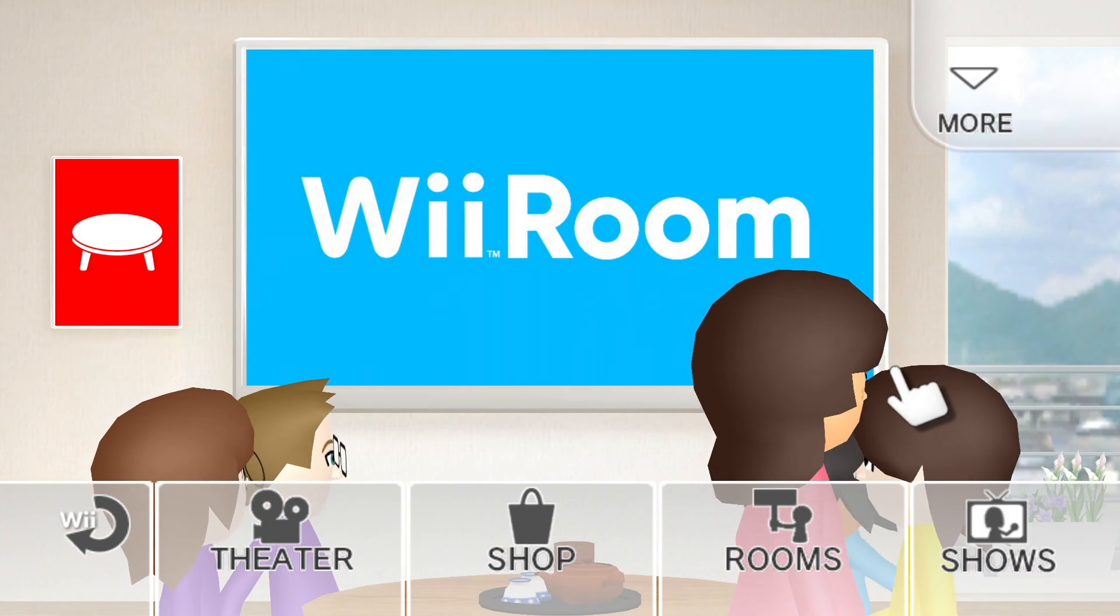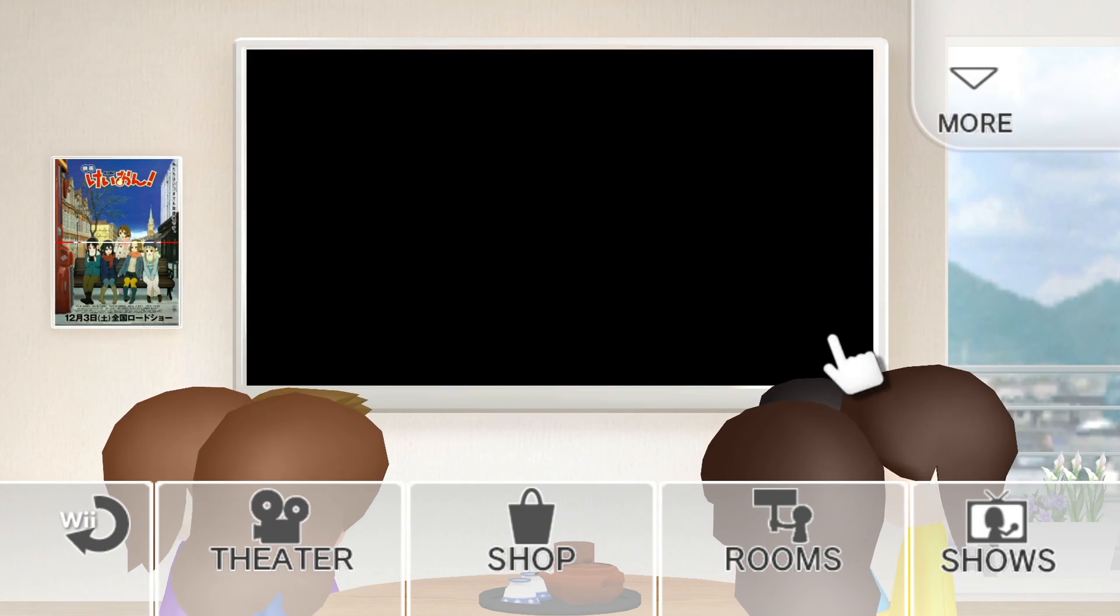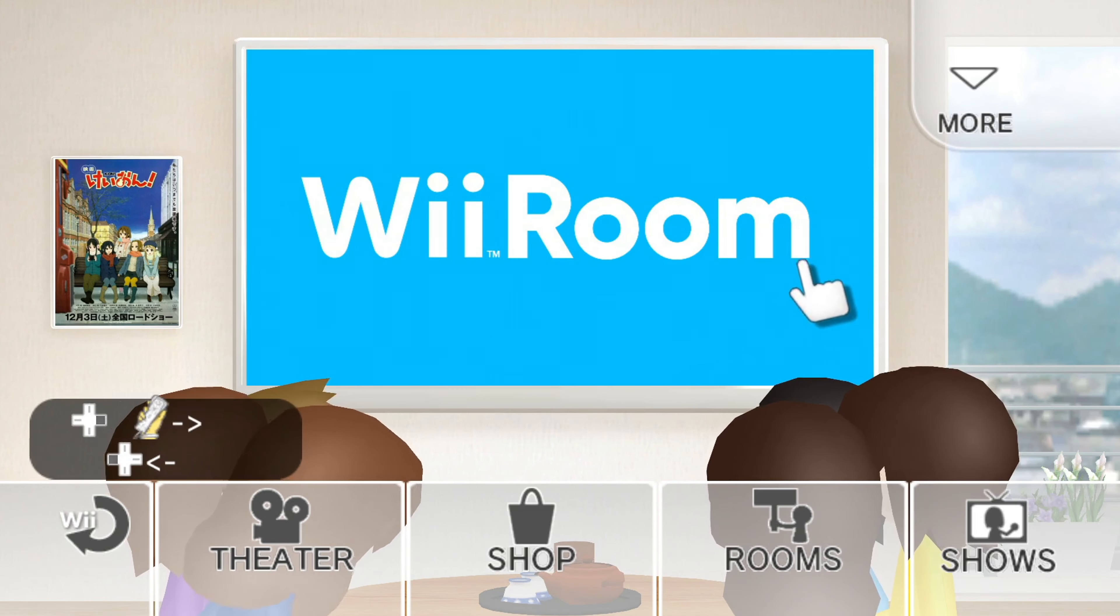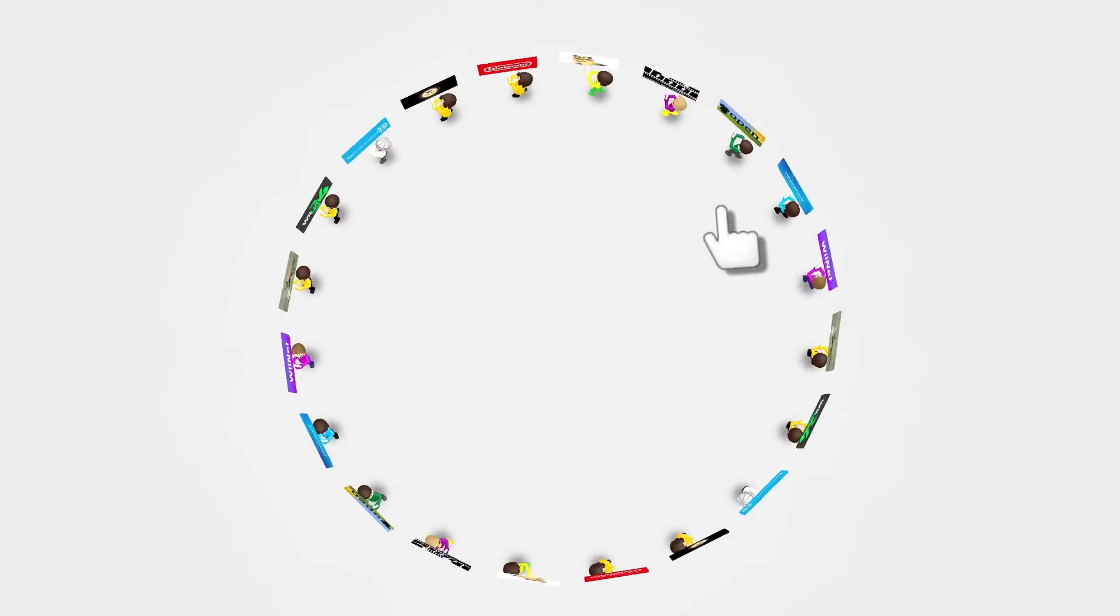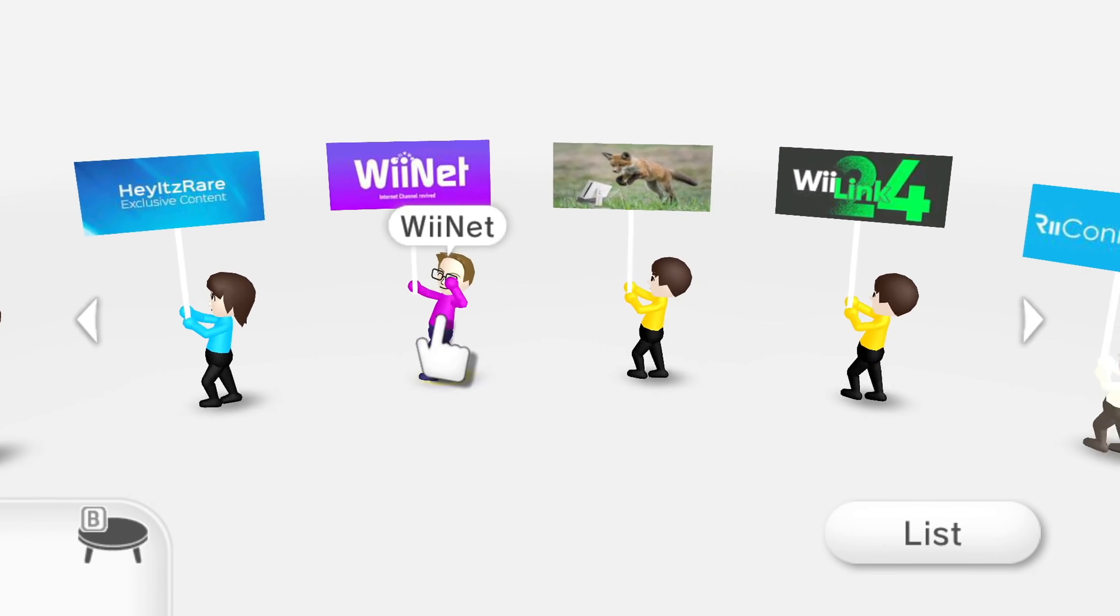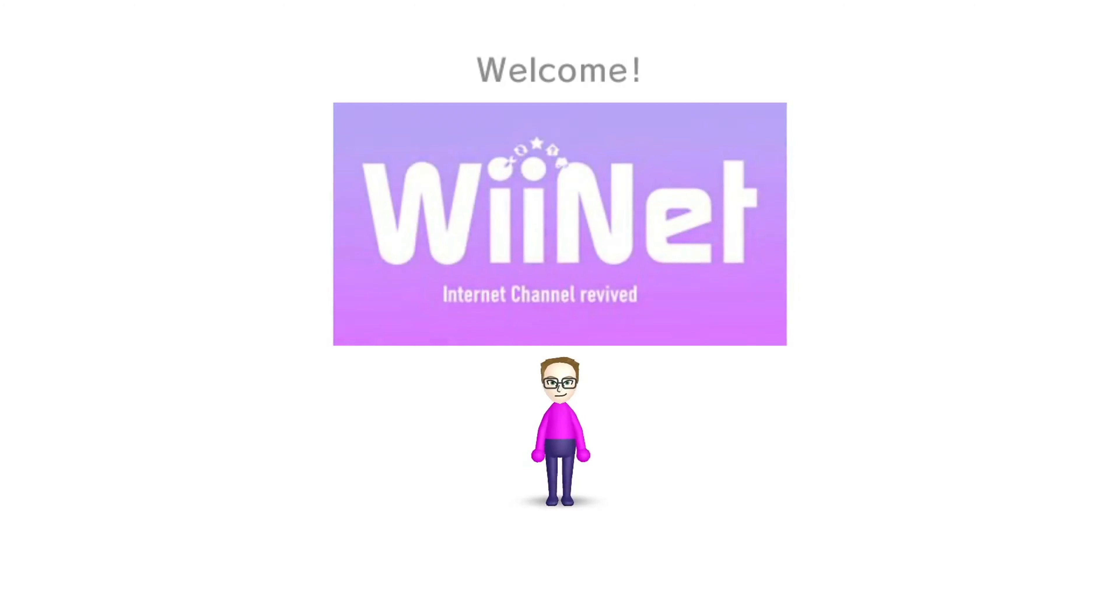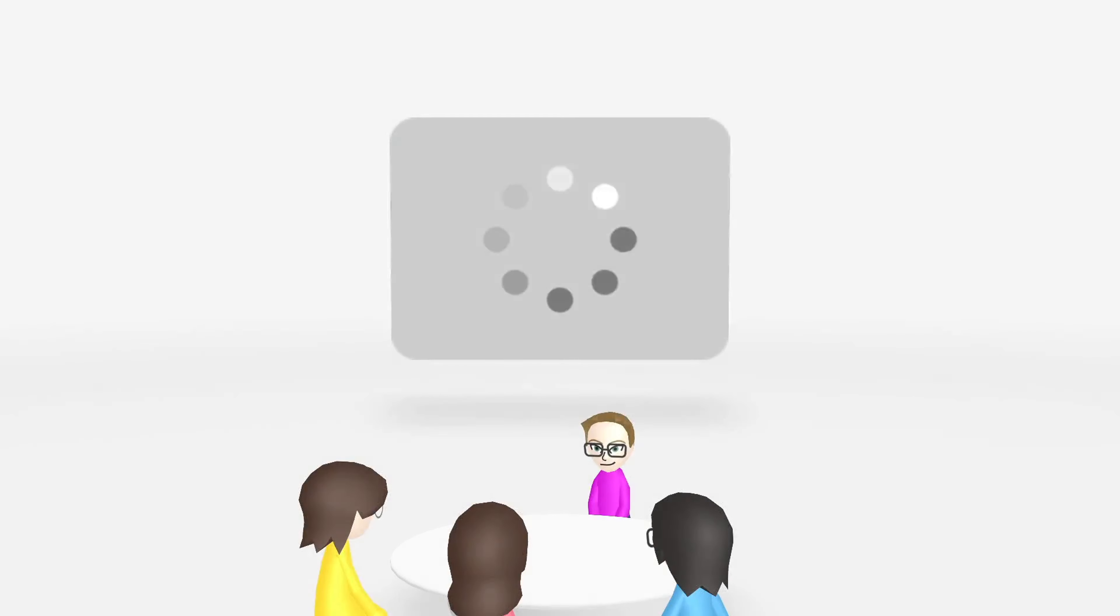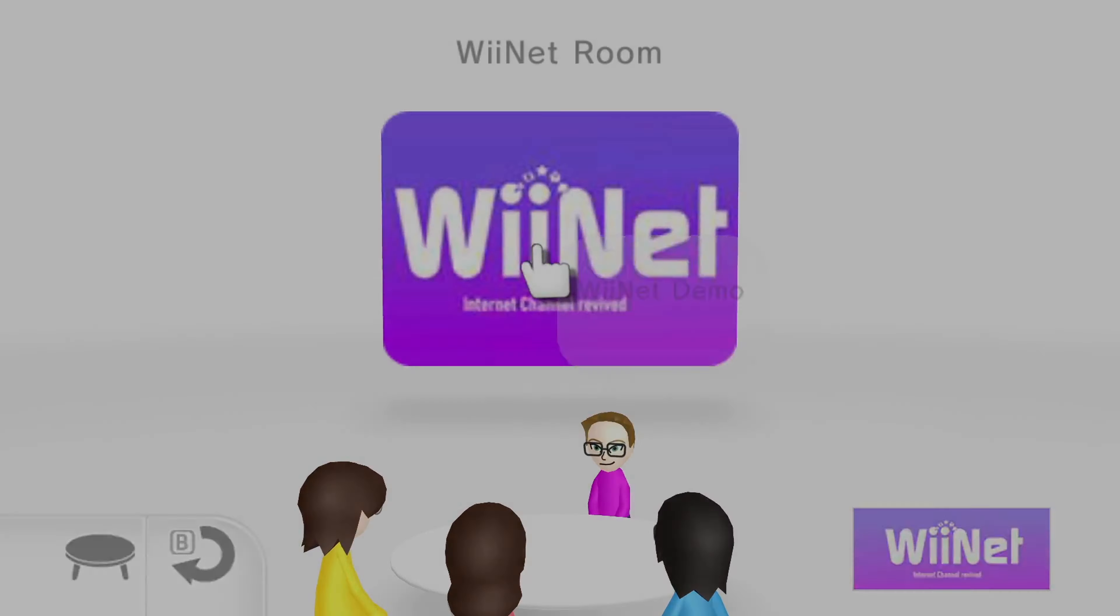Alright, for the last section of this video, I'm going to show you how to access the WiiNet demo from WiiRoom. So it's very simple. You just go to the rooms section here, and excuse any stuttering, I am on Dolphin, my capture card's broken. And then you'll see the Chadfumey, Turtle himself holding a WiiNet sign. Give him a click with the A button.